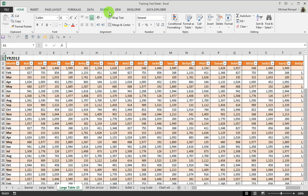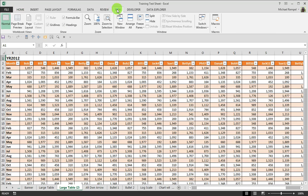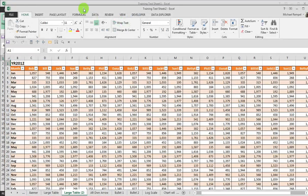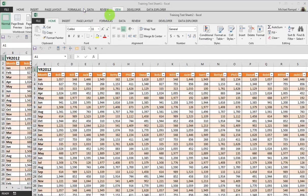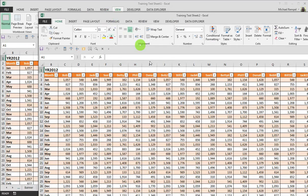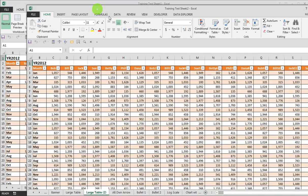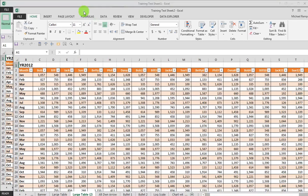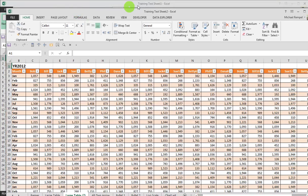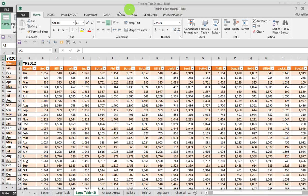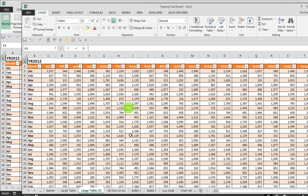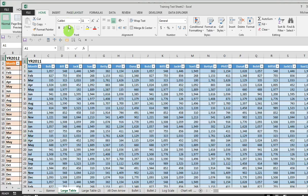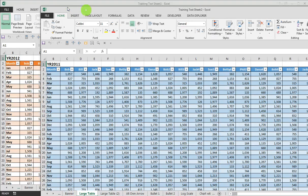I can go up to the View tab and click on New Window. What Excel will do is open up a separate version of the same file. Notice it says training test sheet 1 and training test sheet 2, so you have two different versions open. Now I can have the 2011 and 2012 data open simultaneously.